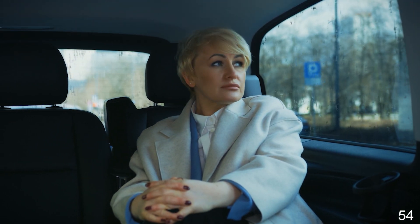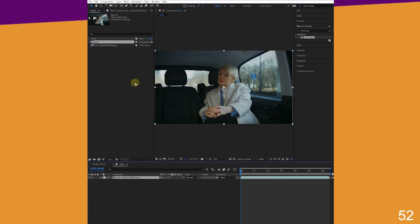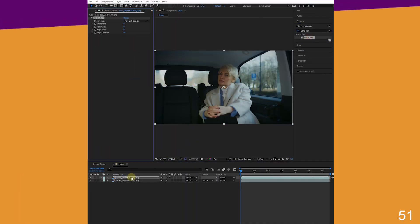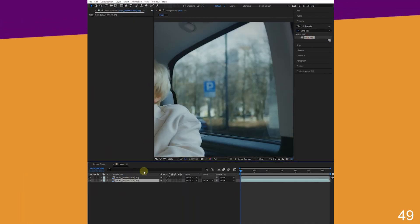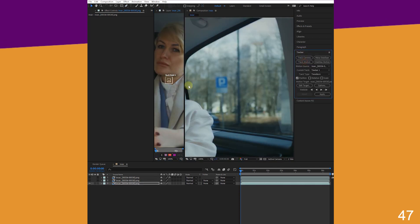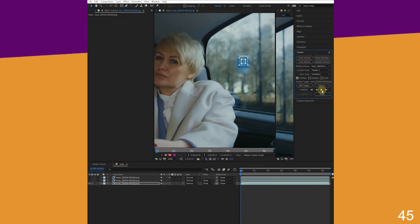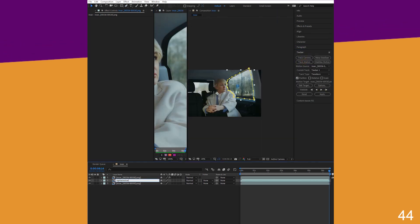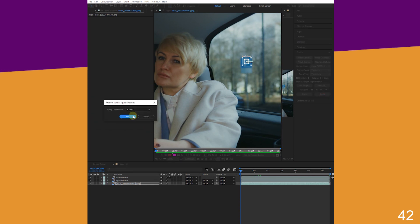Add rain: import footage, duplicate, apply luma key to key contrast and use this as a mask. Duplicate and make a mask for the right window, track the signboard, and rename layers. Set tracker target to the right window.